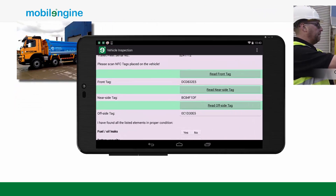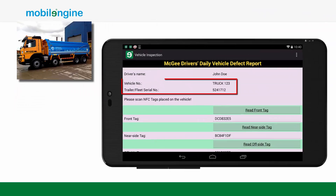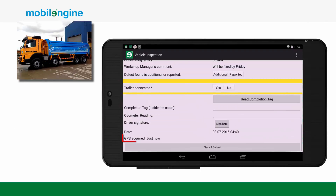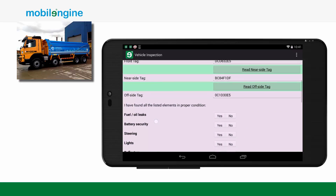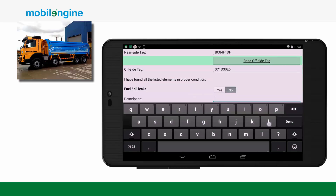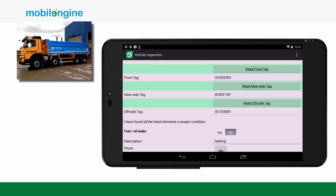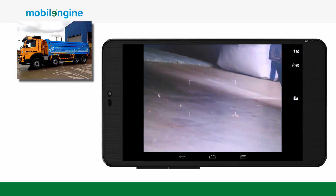The app automatically identifies and records the vehicle registration number and the GPS location. After successfully reading the tags, a predefined checklist comes up and the driver completes the form by hand, noting down any defect. These defects have to be recorded by taking photos and or adding descriptions.